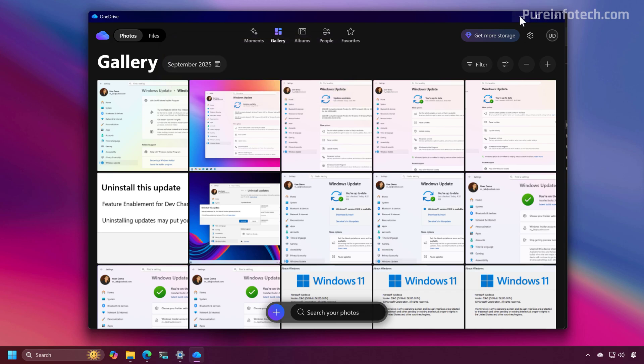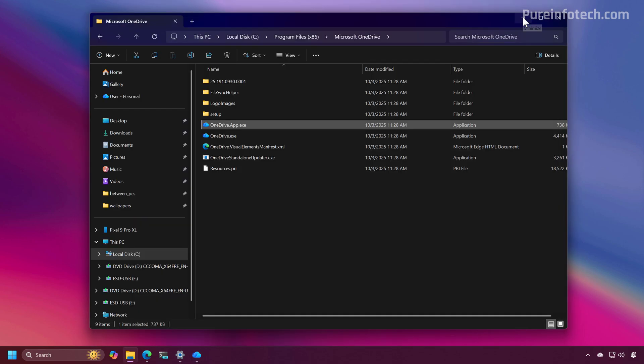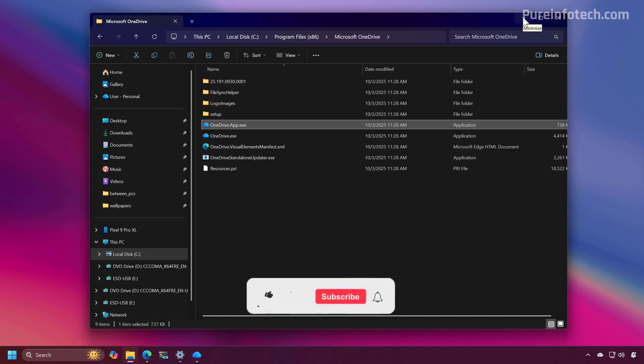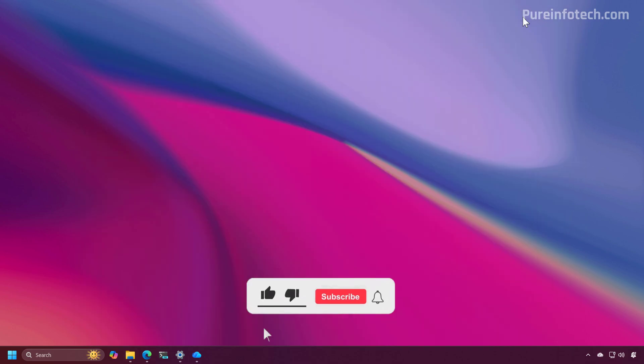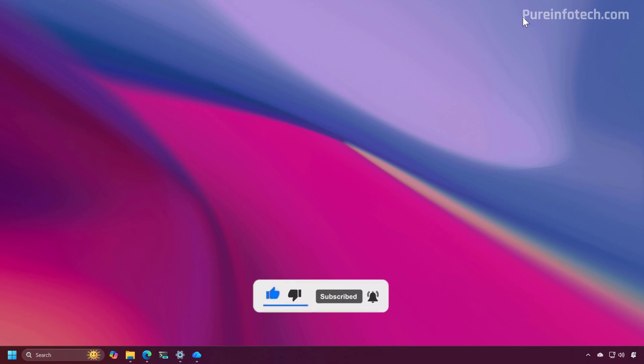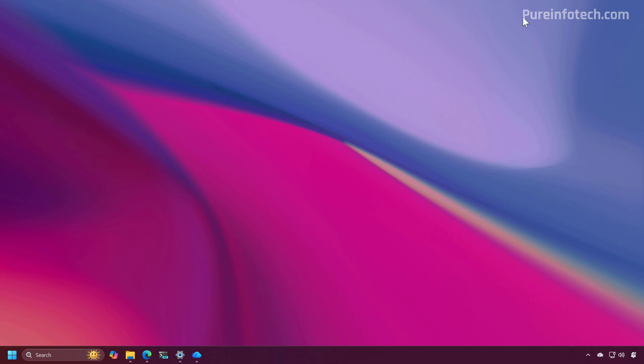Let me know in the comments if you're planning to use this application, knowing that you can also use the gallery view in File Explorer, the Photos app, or even OneDrive in the web browser.